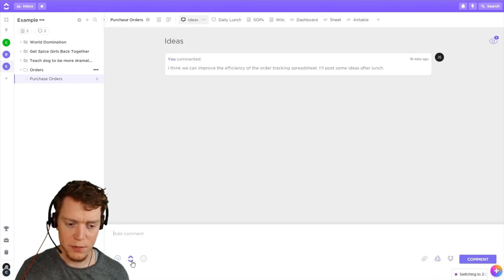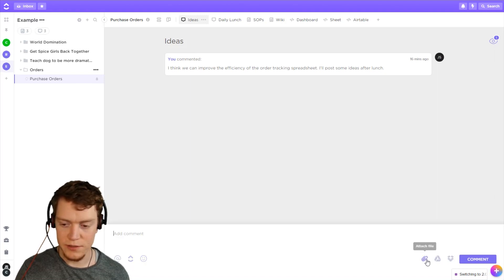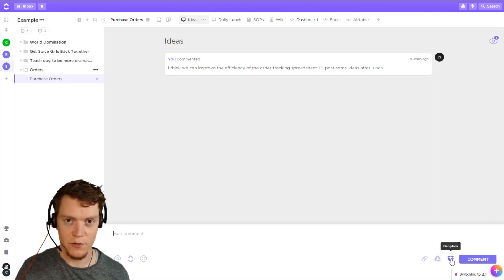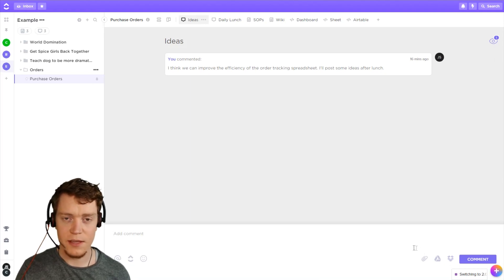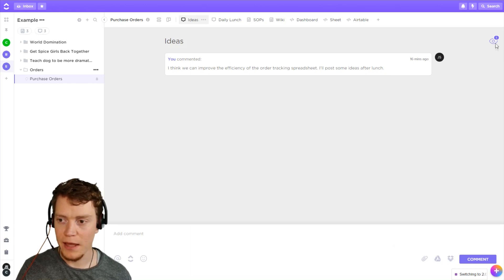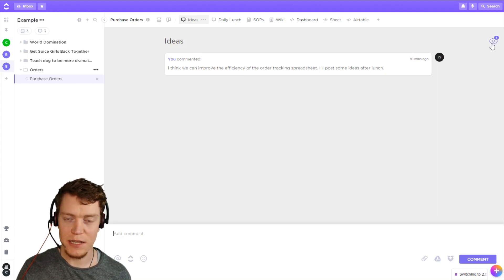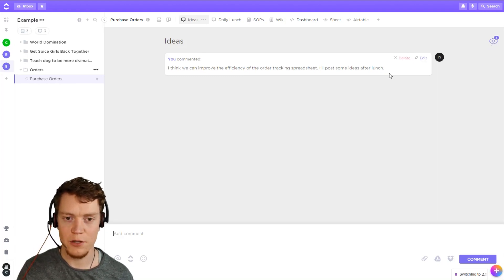We can add a comment, we can mention someone, we can mention a task if that's what we're talking about, and emojis, attachments, Google Drive and Dropbox integration — all of that. One thing it doesn't have is assigned comments. If you do want to assign a comment it does need to be in a task, but we can assign watchers here. If you're creating a new conversation you can automatically add your team so they will immediately get notifications without having to join it themselves.